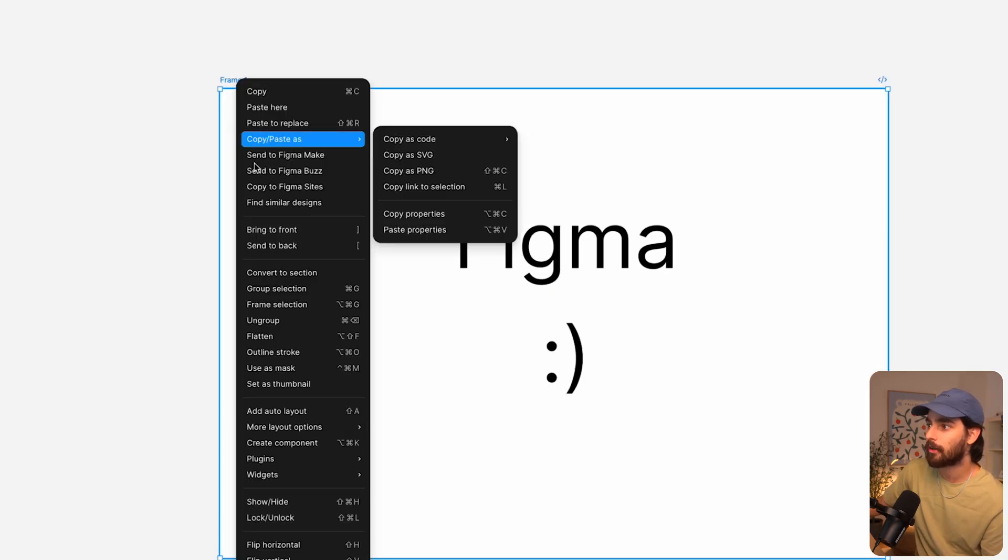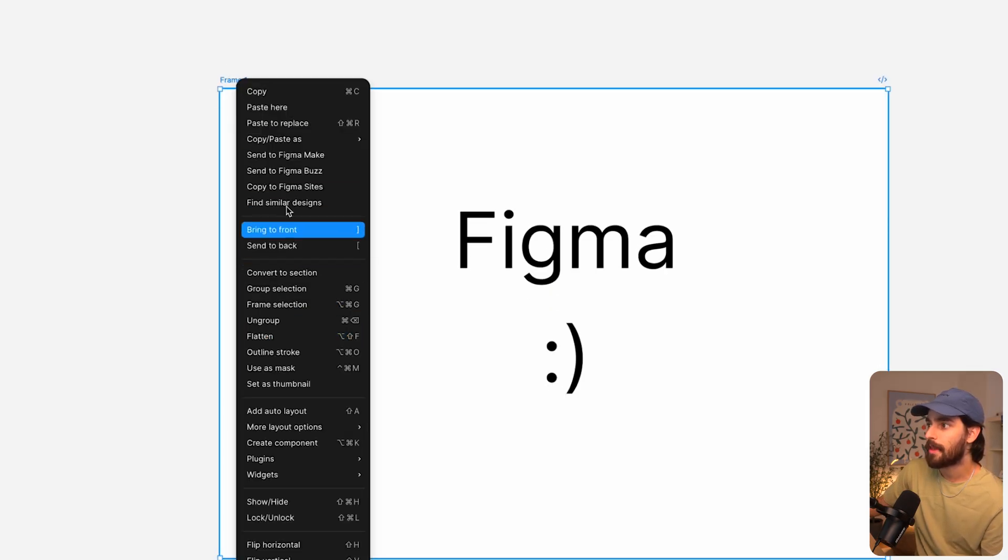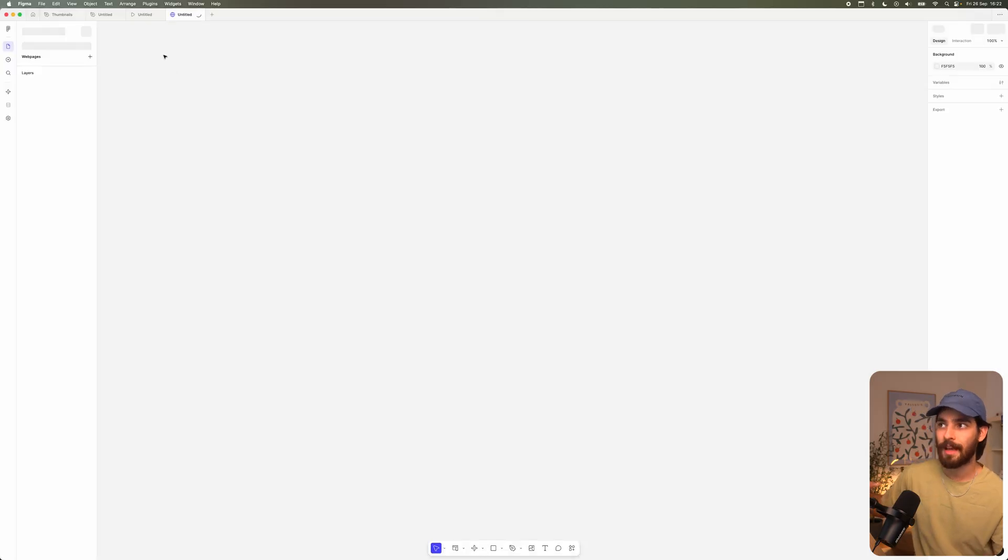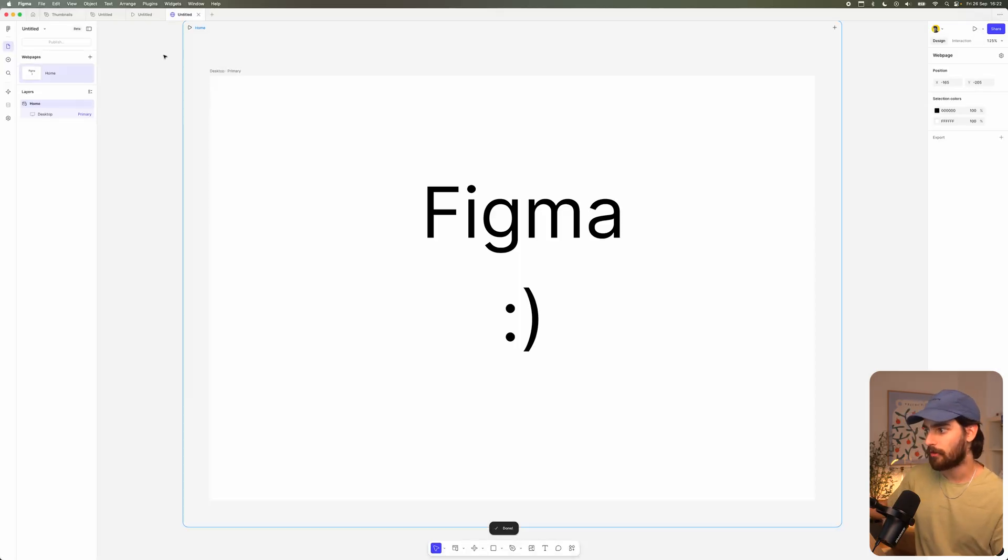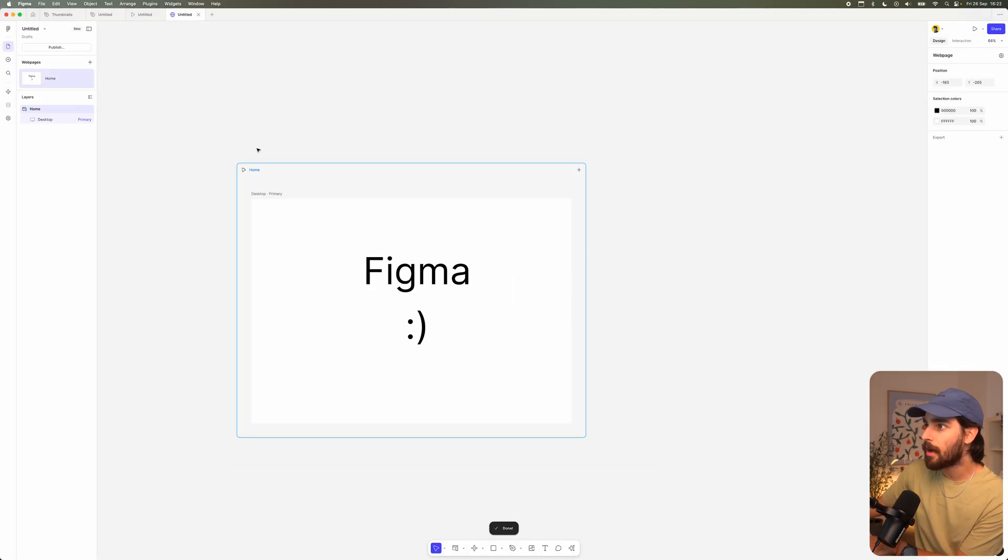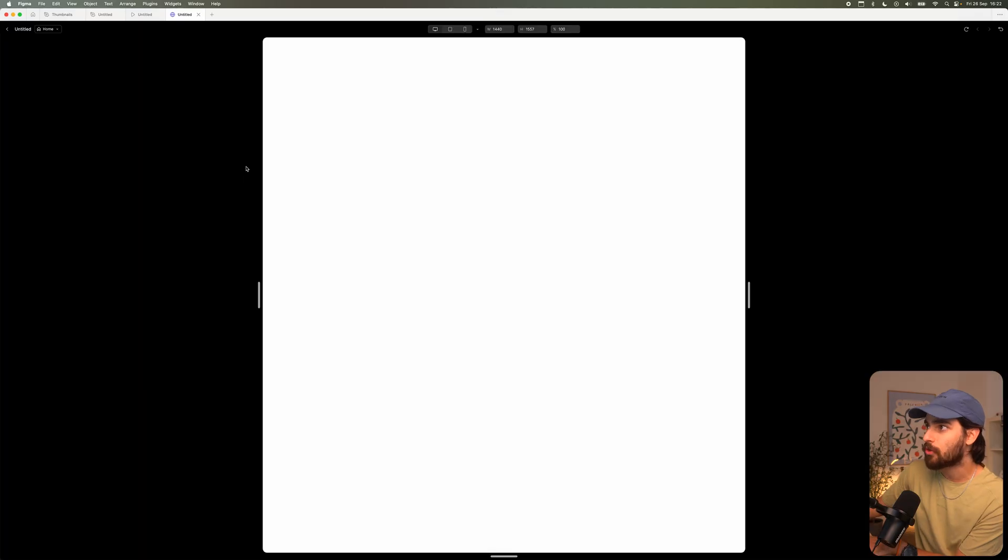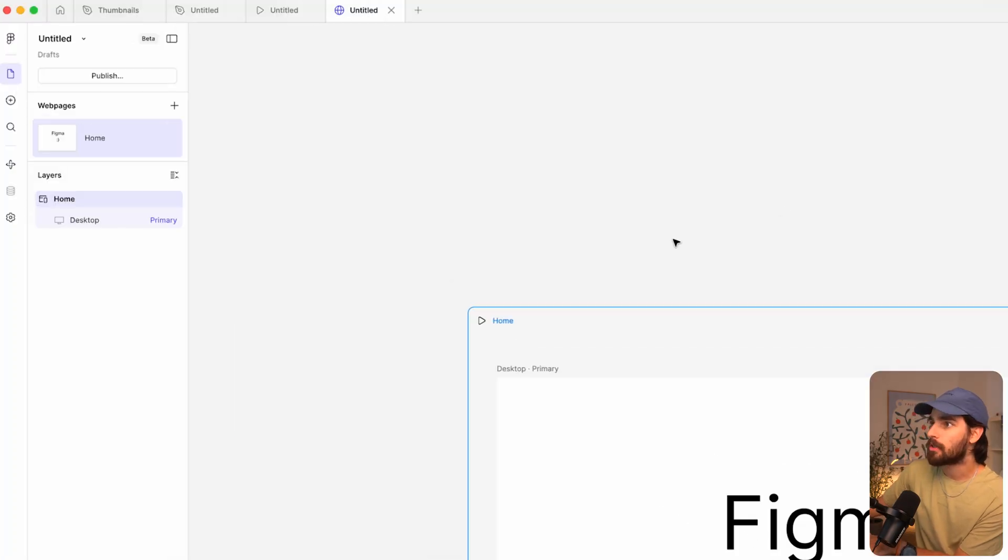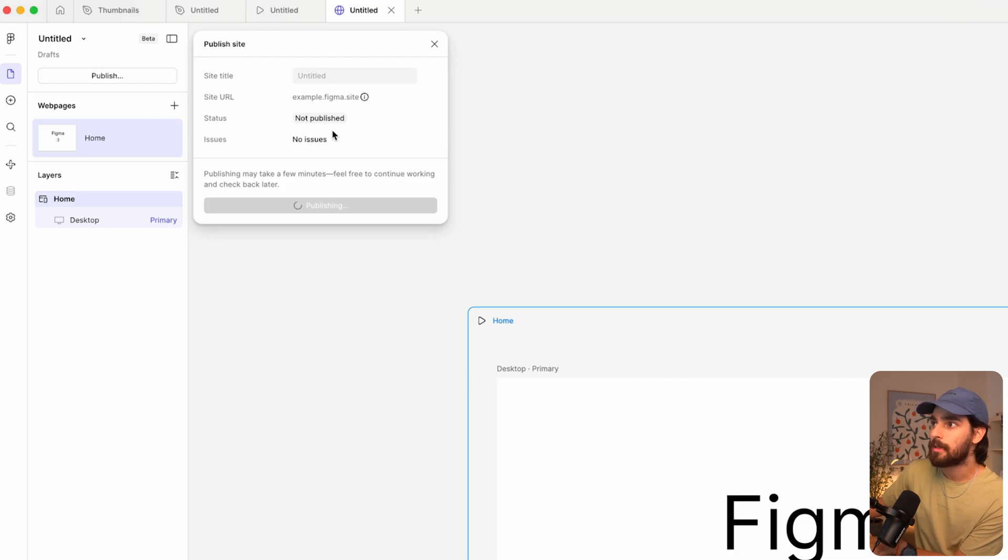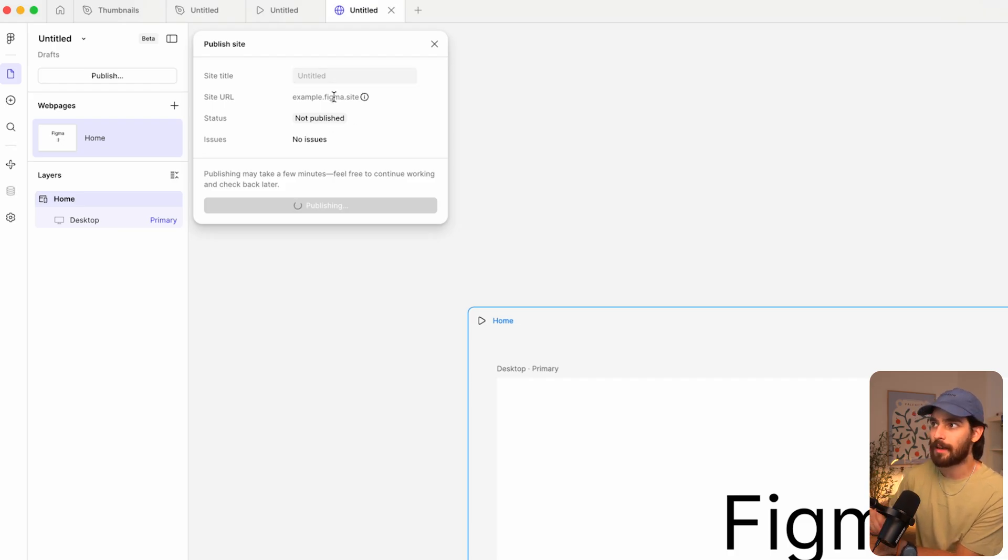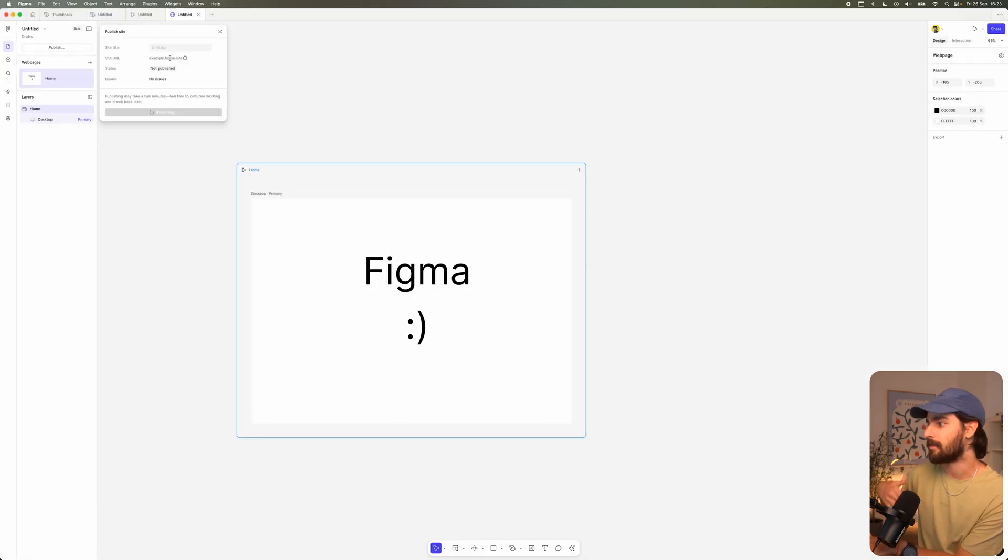Which you can right click on the frame and then go to copy to Figma sites. And it's going to add in a new Figma sites project for you. It's going to copy the frames over. And now we have an actual live website. If we want to, we can then publish this to the real world. And then this is going to be an actual live website that can rank, that can do all the things that need to happen.